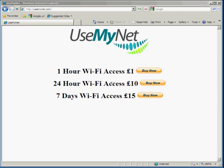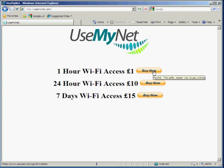As you can see it's got three different Buy Now buttons on there for different times and amounts of Wi-Fi access. So if we just try one out here we'll run through the process and show you how it works.